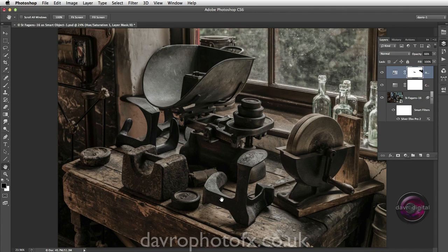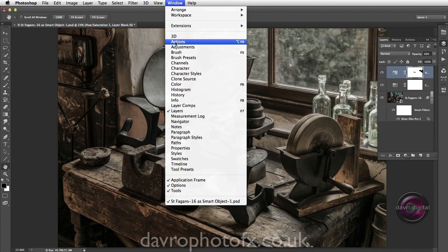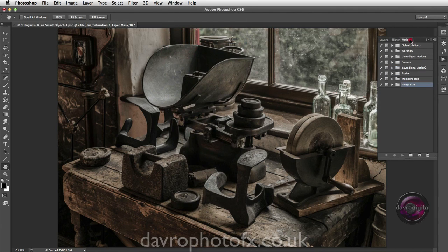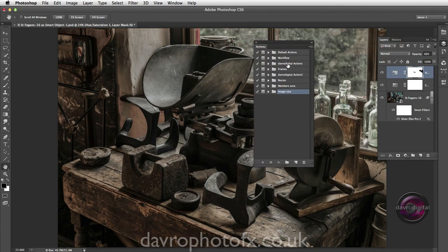So what we're going to do is take a look at saving those actions, then loading them into Elements. Now the one I'm going to select, I'm just going to come to my Actions panel. If I come up to Window, dropping down, there it is, Actions. This will either open it for you or just reveals it. There's my Action panel, clicking it, placing it on the desktop.